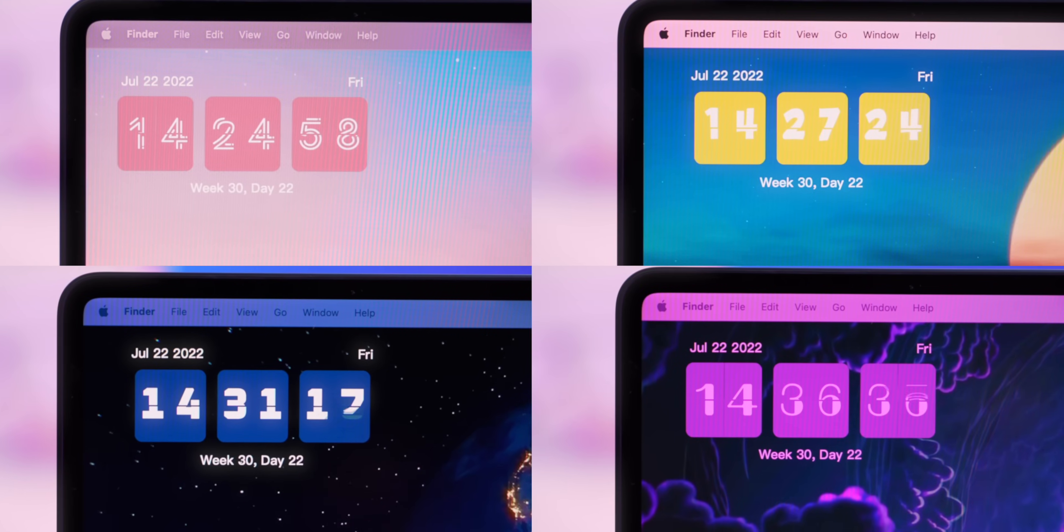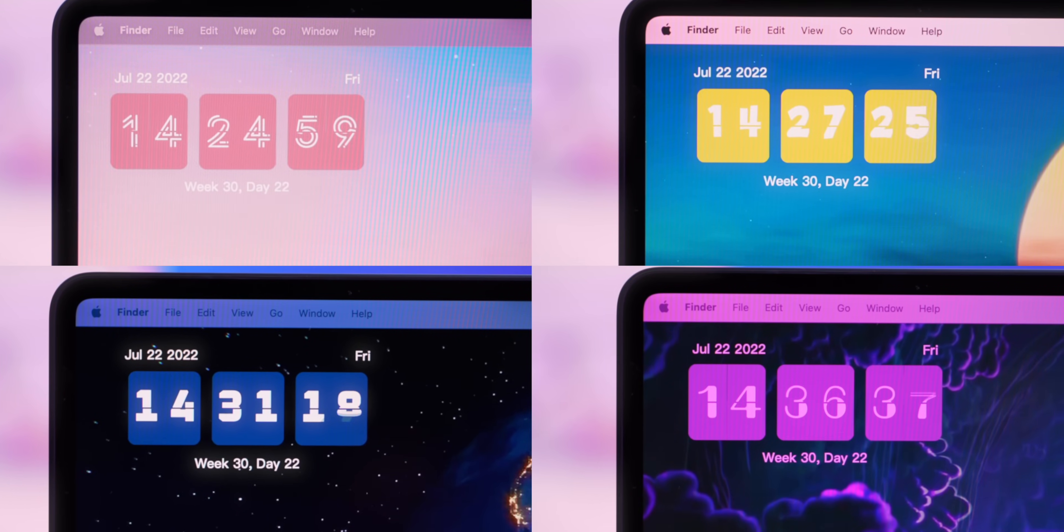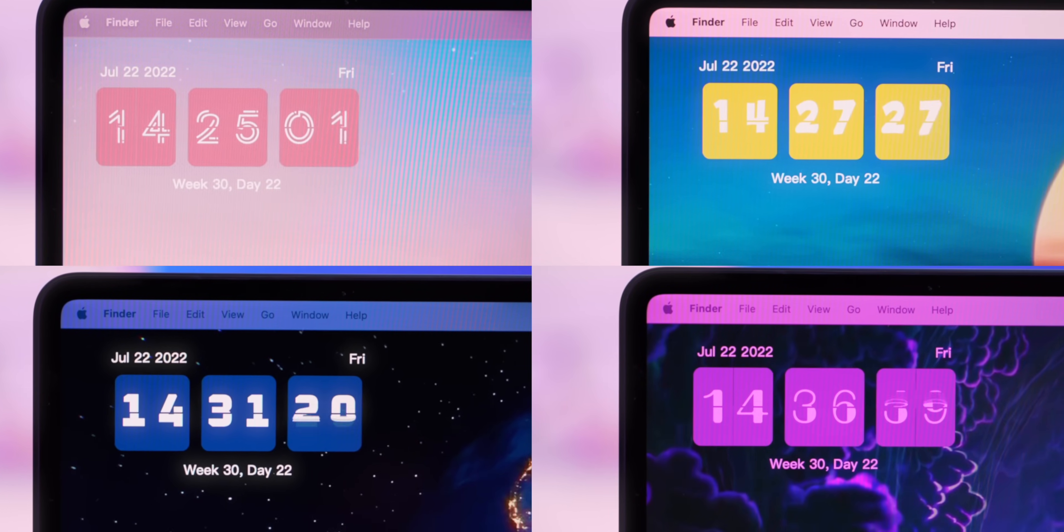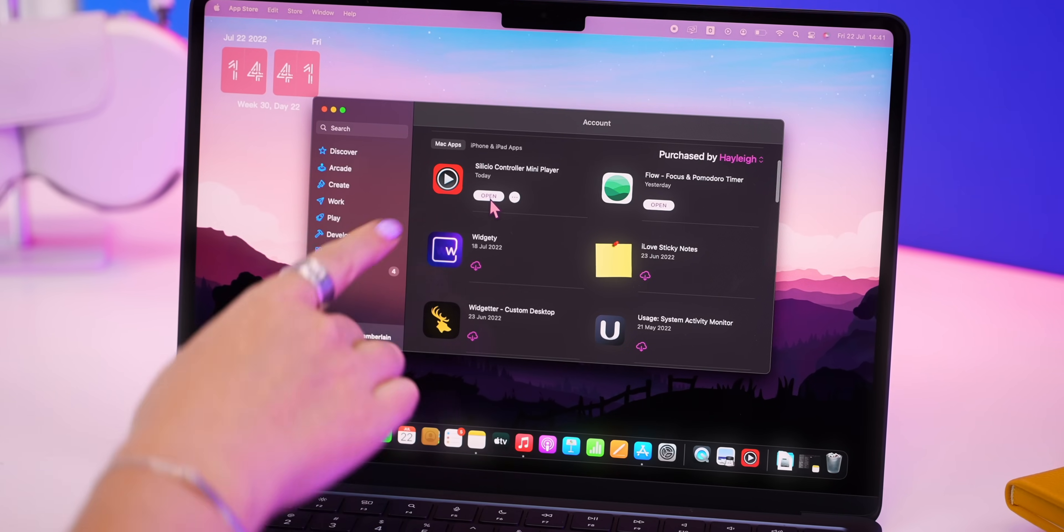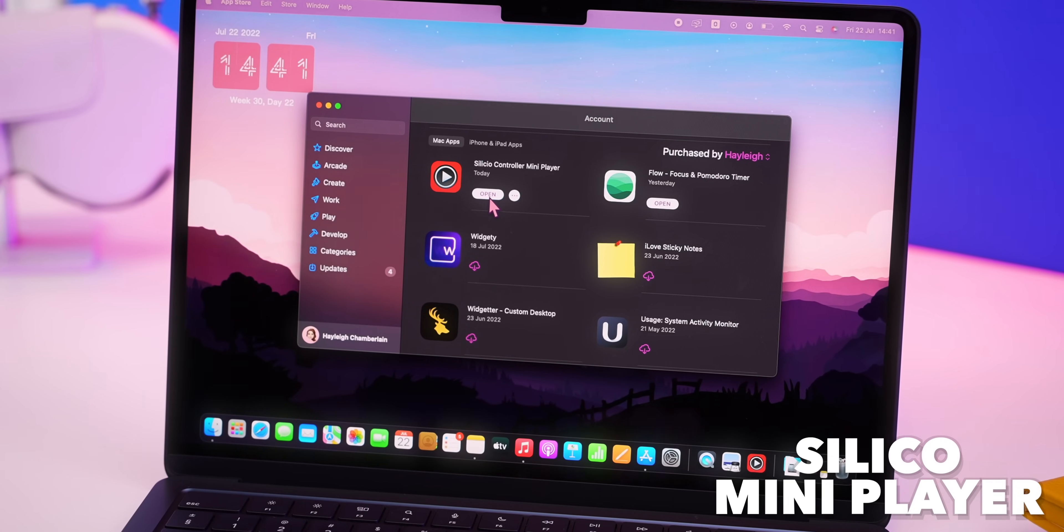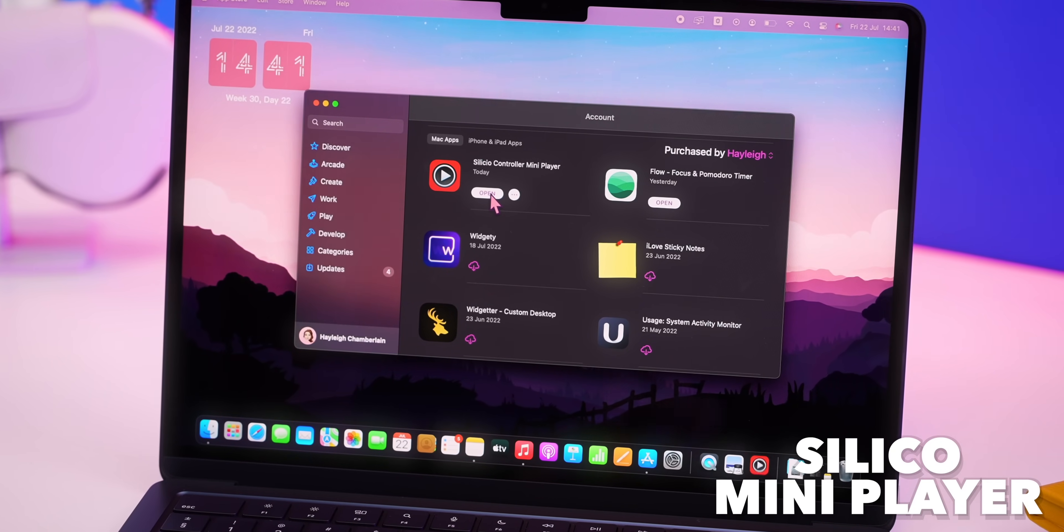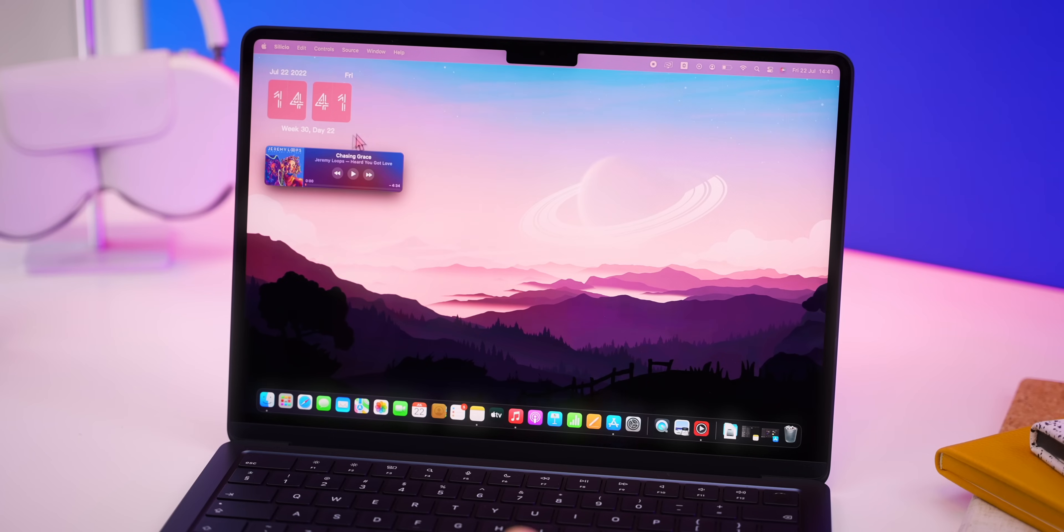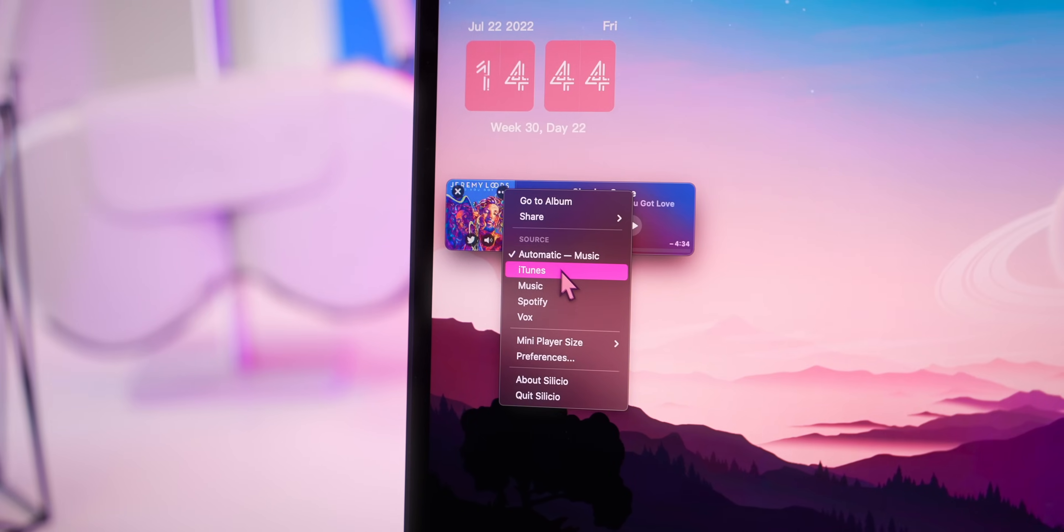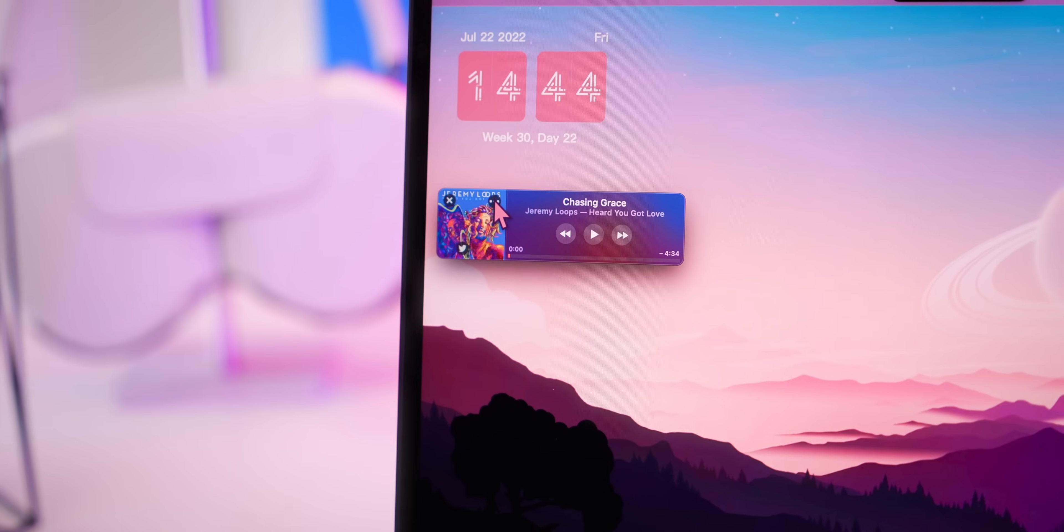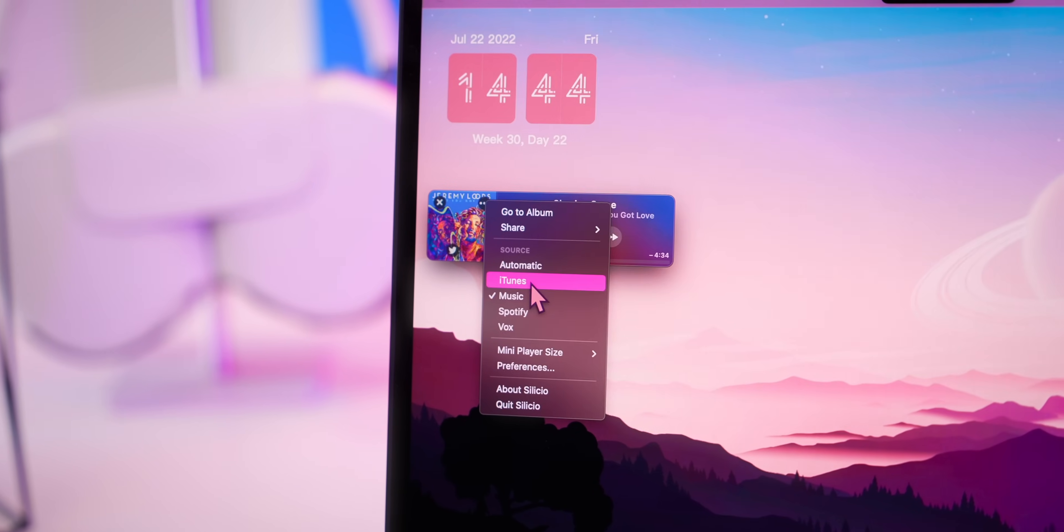As you can see there are so many different options based on your theme aesthetic and colors. The next widget to add to your desktop is Silico Mini Player. This is a mini music player that sits on your desktop. For setup all you need to do is select your music streaming app or keep it on automatic.